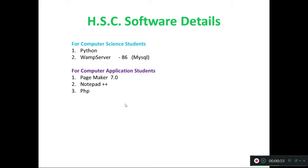Especially for computer application students, you should know. In the earlier standard you learned PageMaker 1.0. More C++ is especially for computer application software. Now you will learn from the 5th chapter onwards Python and the web server.